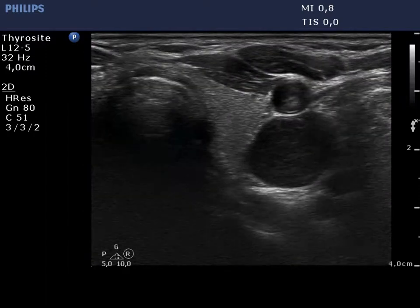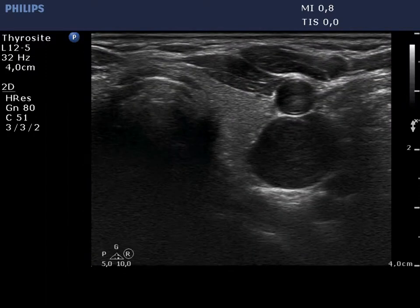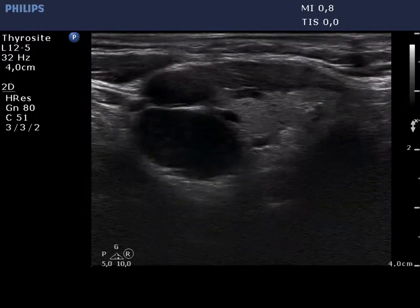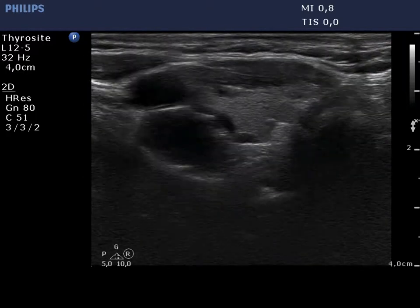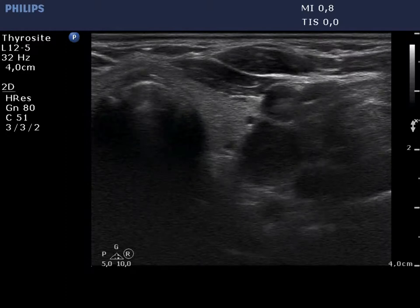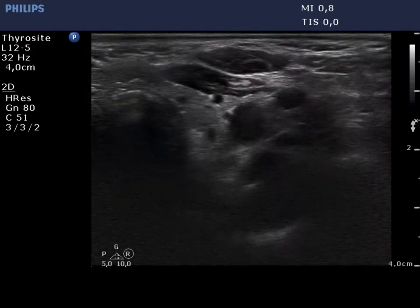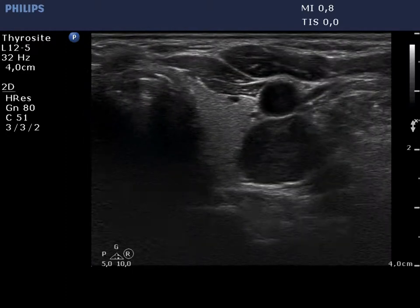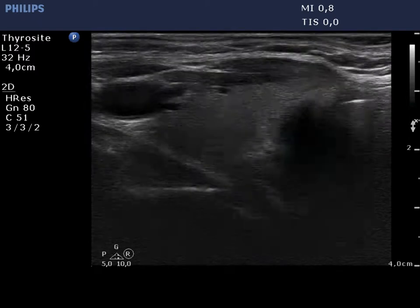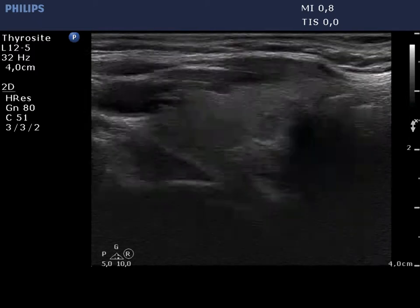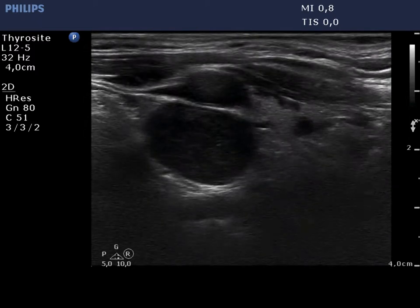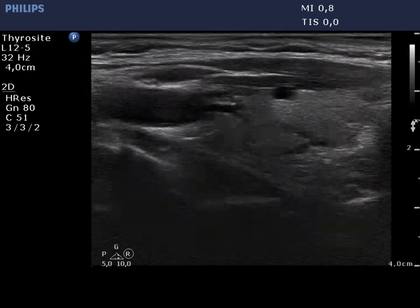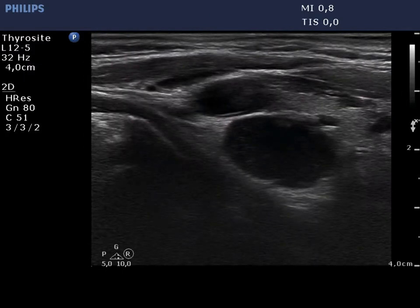Left lobe horizontal view. The thyroid is ecnormal. There is a hypoechoic cystic lesion dorsal and lateral to the upper part of the thyroid. The mass is beneath the carotid artery. We cannot diagnose a parathyroid adenoma solely on ultrasound, but the localization of this lesion is highly suspicious, being the mass the enlarged upper left parathyroid.